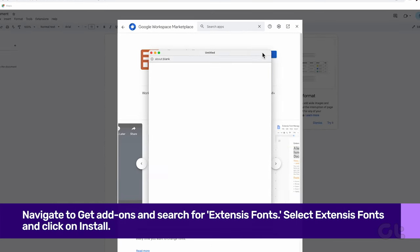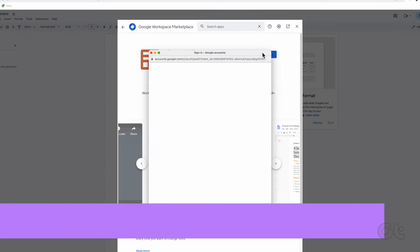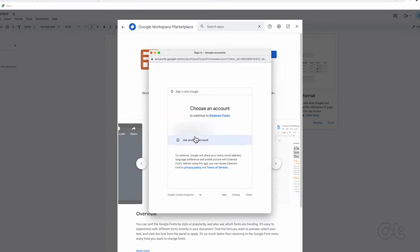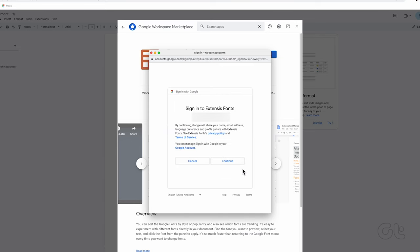You will get a prompt to choose a Google account. Select the account for installation and grant the necessary access.